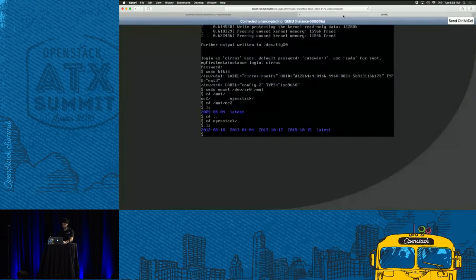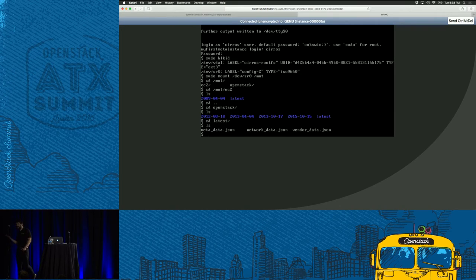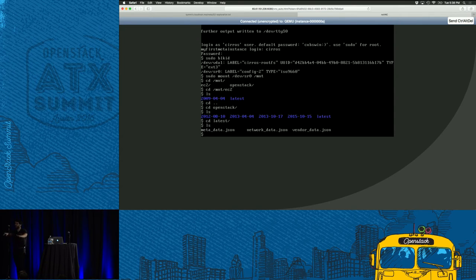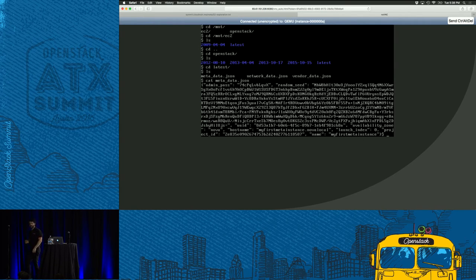Going into latest, we have metadata, network data, and vendor data. How come there's no user data? Because we didn't pass any user data on boot — we just specified the image and flavor. By default you get metadata, network data, and vendor data. Let's go ahead and look at the metadata.